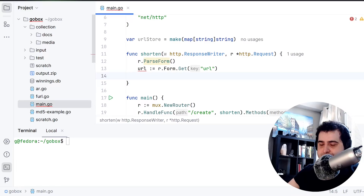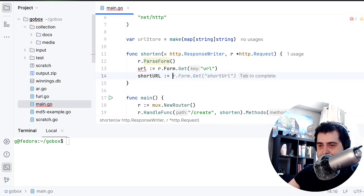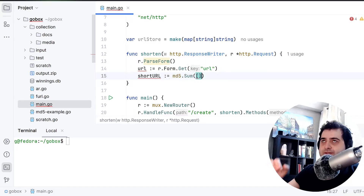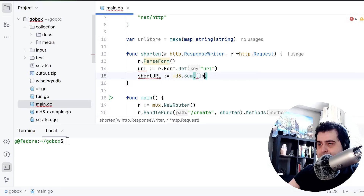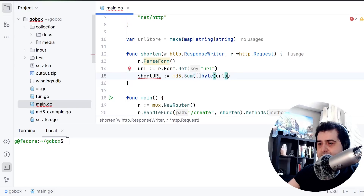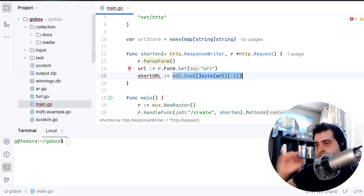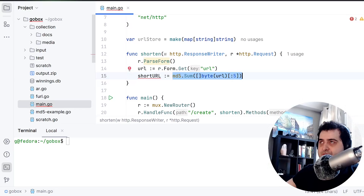I just want to get the short URL. So I'm gonna say shortURL, and I'm gonna assign it to the MD5 sum. This takes a byte slice, so I'm gonna pass the URL converted to a byte slice, and I'm gonna take the first five characters of this MD5 sum.